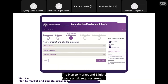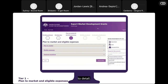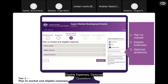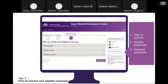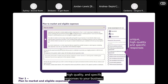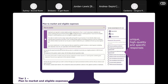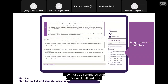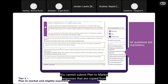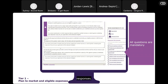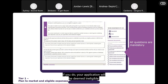The Plan to Market and Eligible Expenses tab requires attention to detail. It is divided into three sections: Plan to Market, Eligible Expenses, and Optional Questions. The Plan to Market section is where you must provide unique, high-quality, and specific responses relevant to your business. All questions are mandatory, must be completed with sufficient detail, and must directly relate to your planned export promotional activities. You cannot submit responses copied from another business or generic marketing plan responses — if you do, your application will be deemed ineligible.